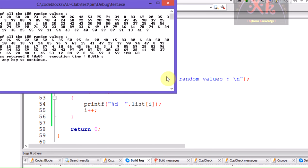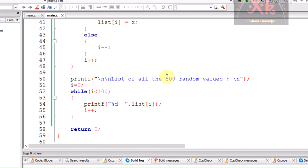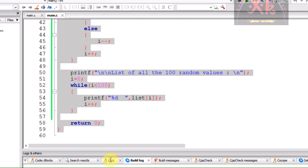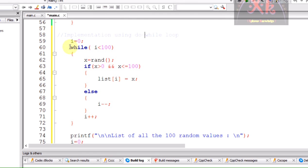We can see the list of the values generated for the first 100 values using the for loop. The next one is using the while loop, and even this could be re-executed with the do-while statement.